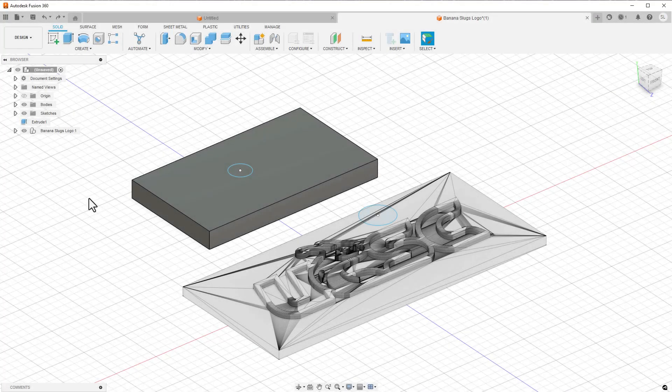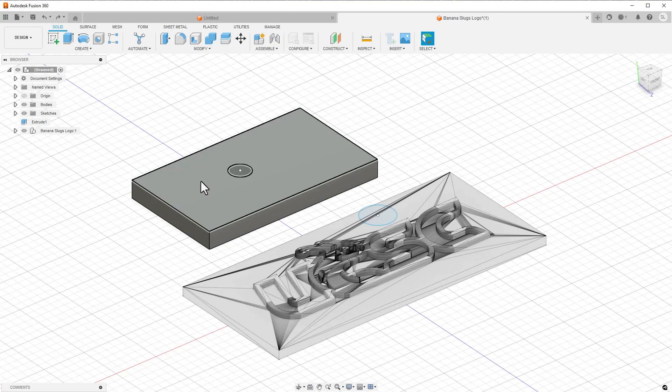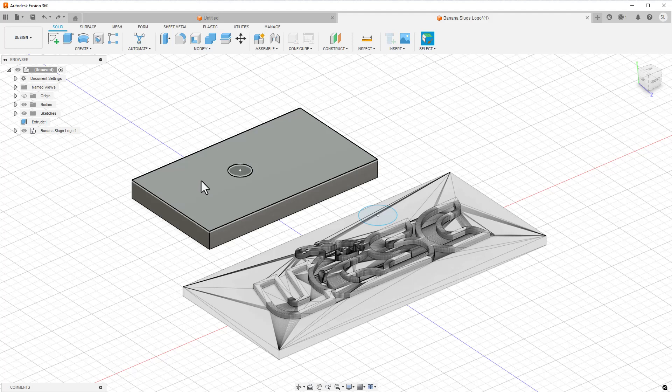At its heart, Fusion 360 is a solid modeling program. This means that all the 3D objects have volume and that volume can be added or removed by combining or subtracting more simple shapes.